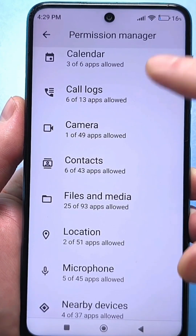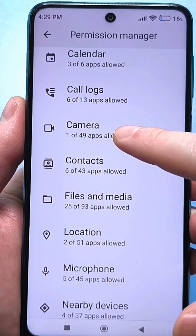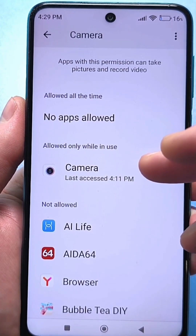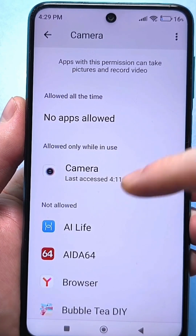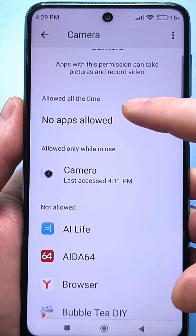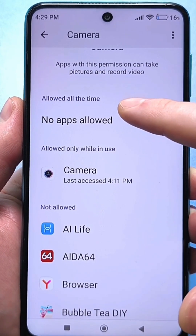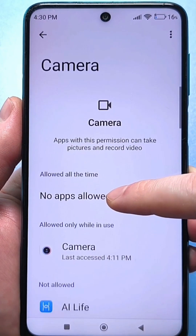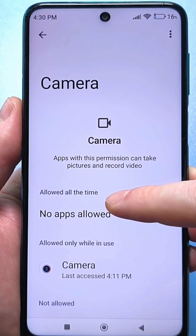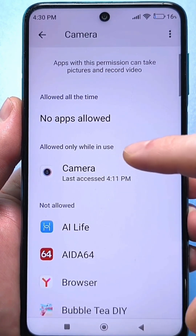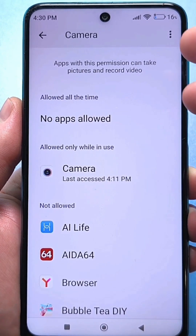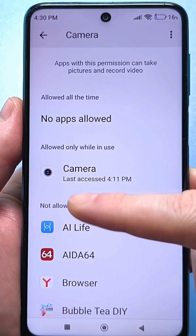Here we find the camera. In my case only one application is allowed — that is, your camera application. If you have never been here, in 99% of cases you will have at least some applications in the top column where they are always allowed. I completely remove everything from this column — not allowed for any application. Next we have a column: allowed only when used. This is very logical — access to the camera only when I turn on the camera itself, specifically the camera application.